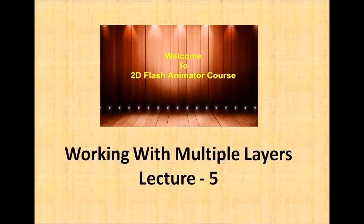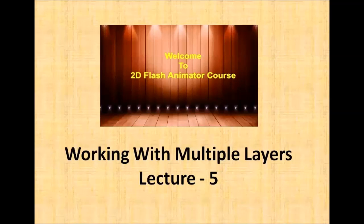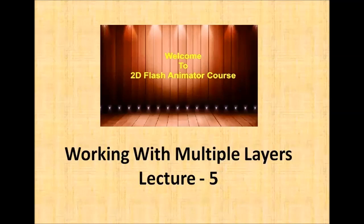Working with multiple layers, lecture 5.